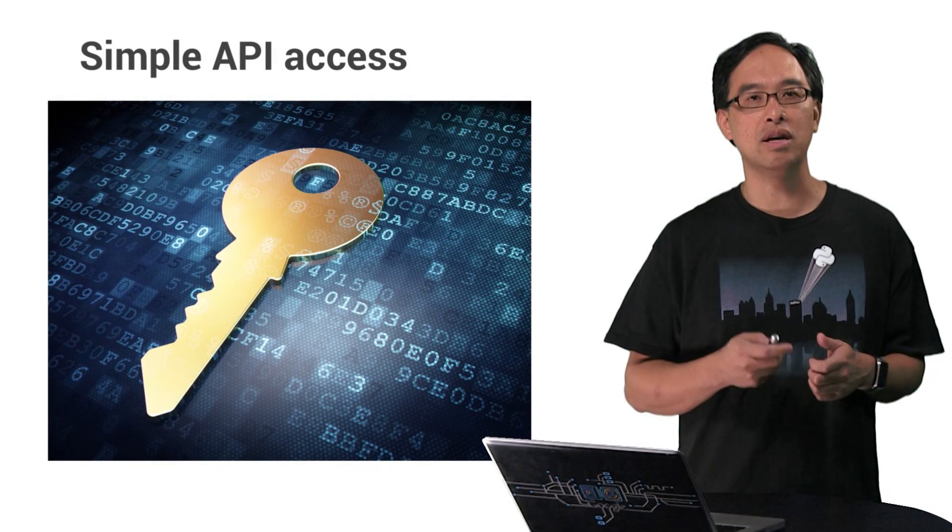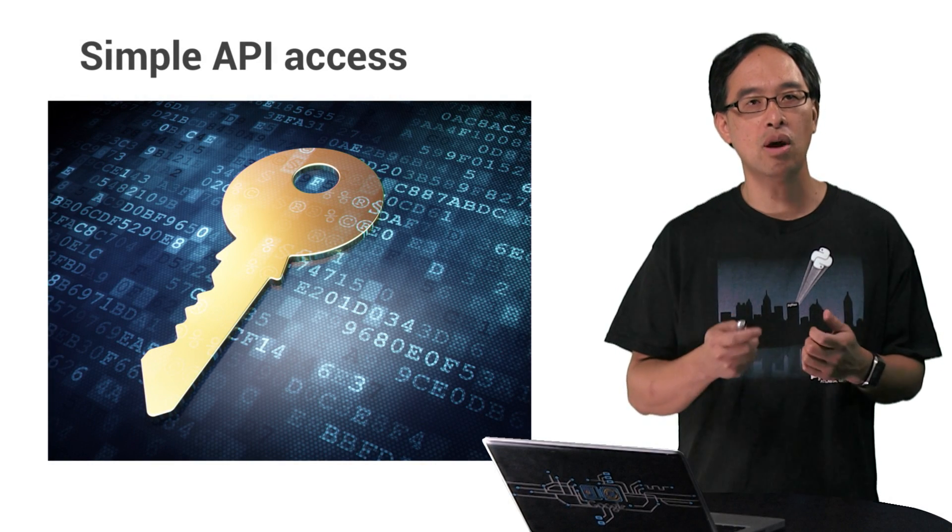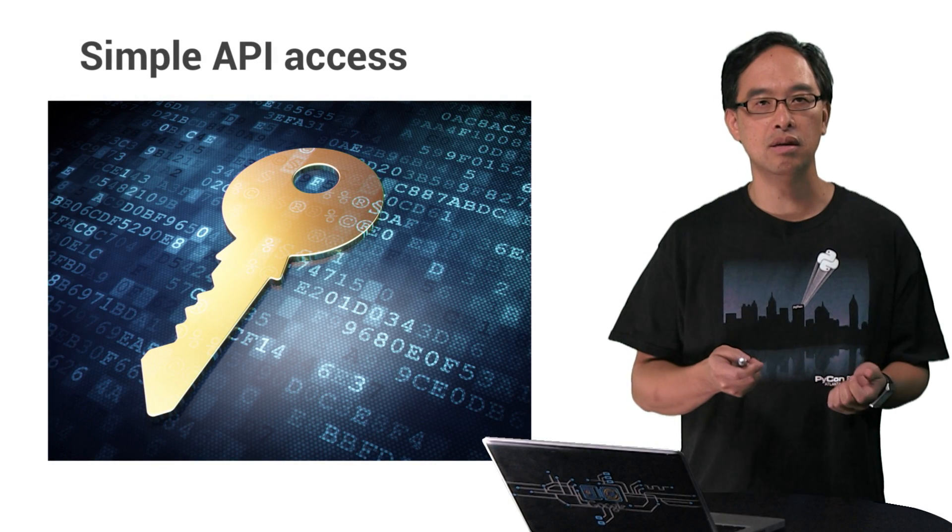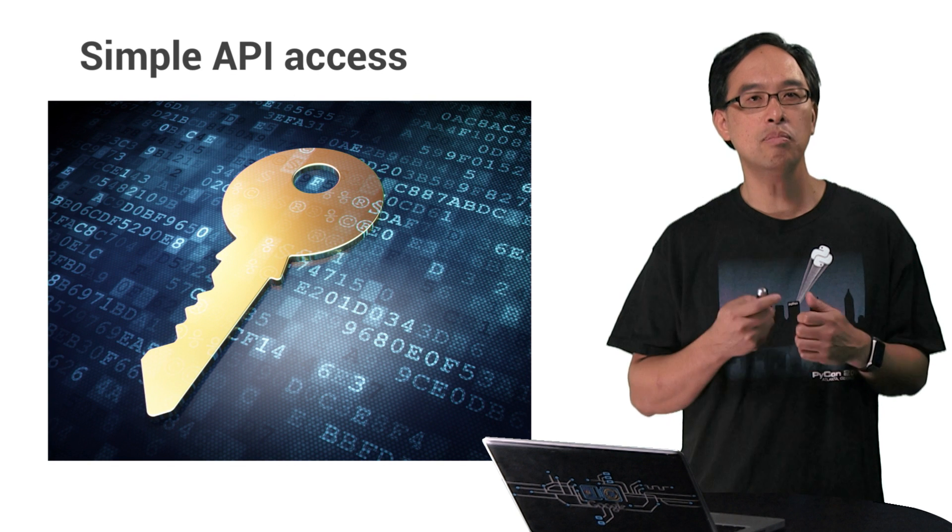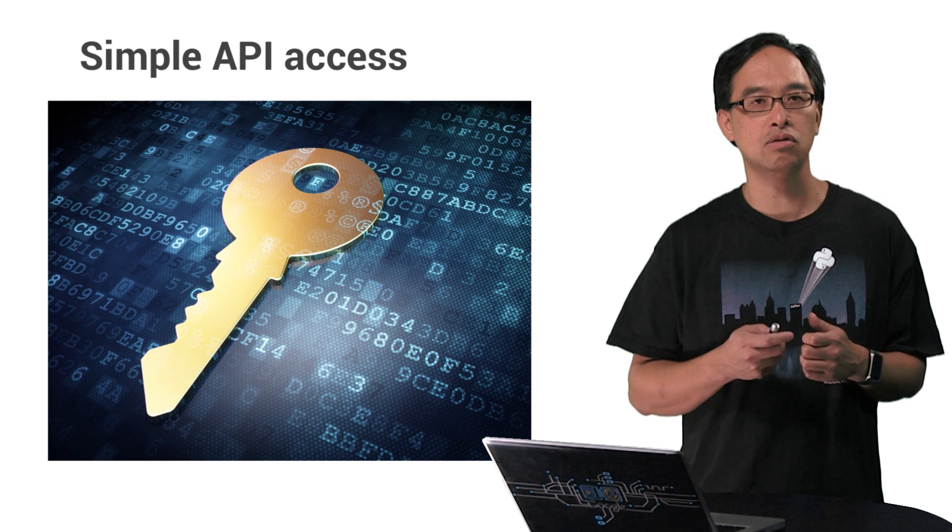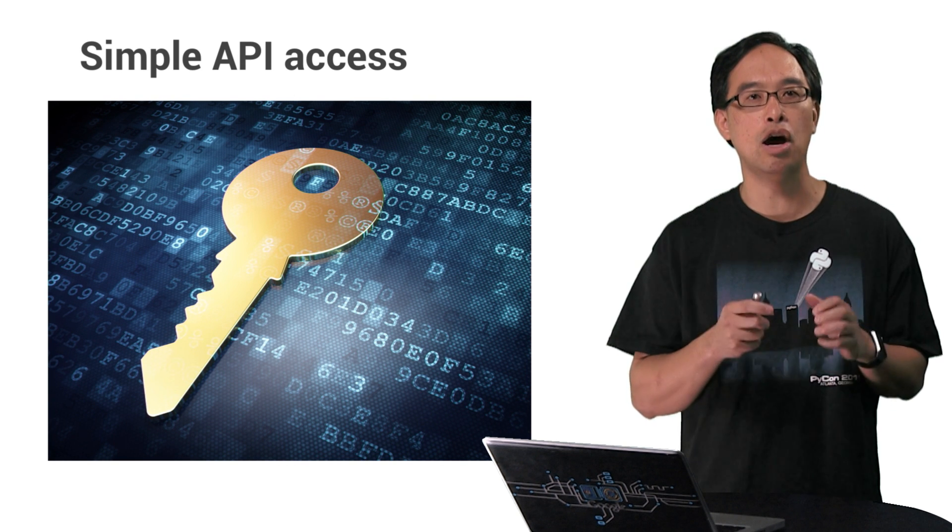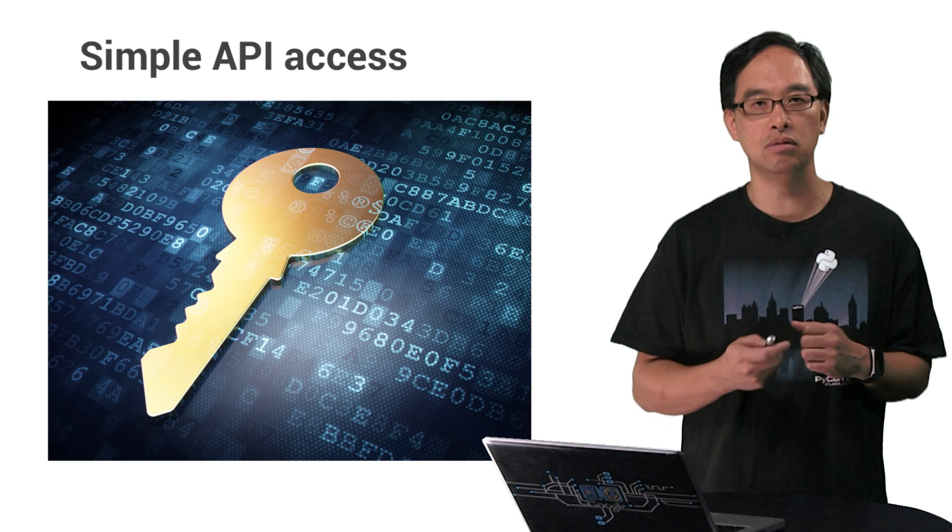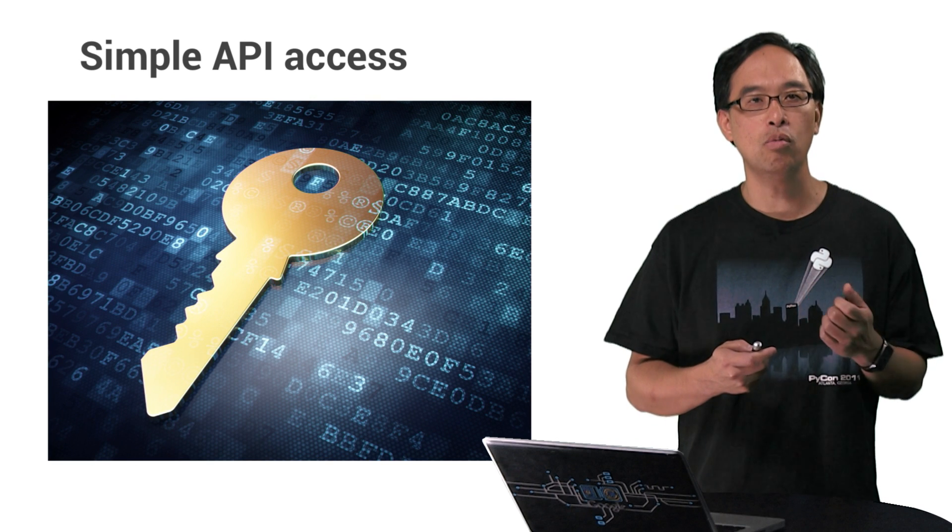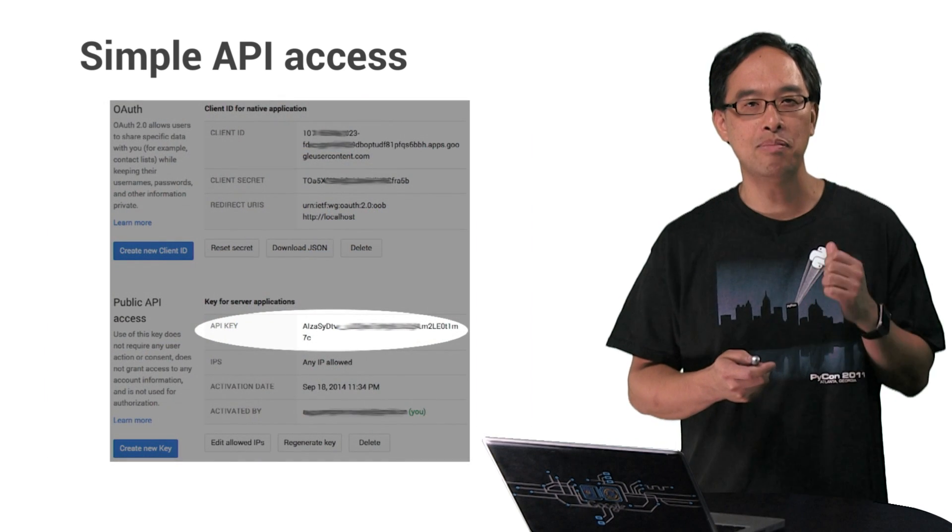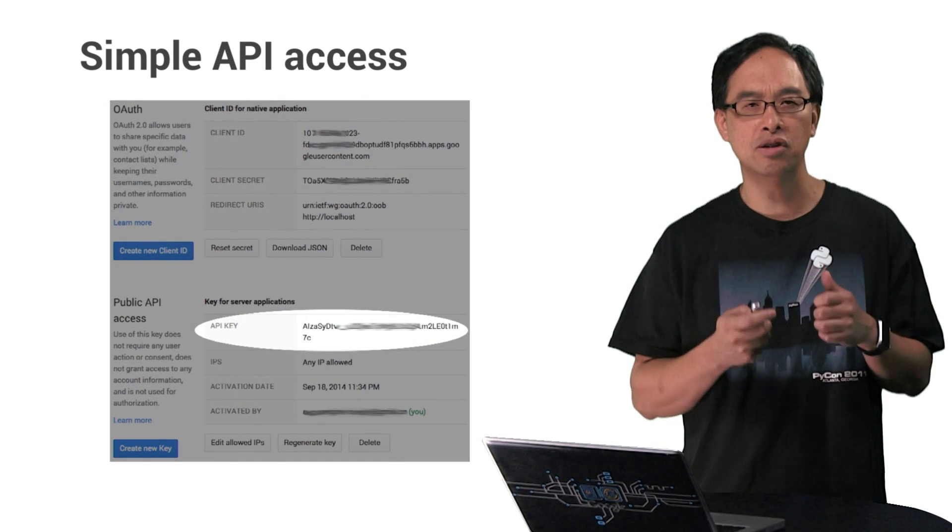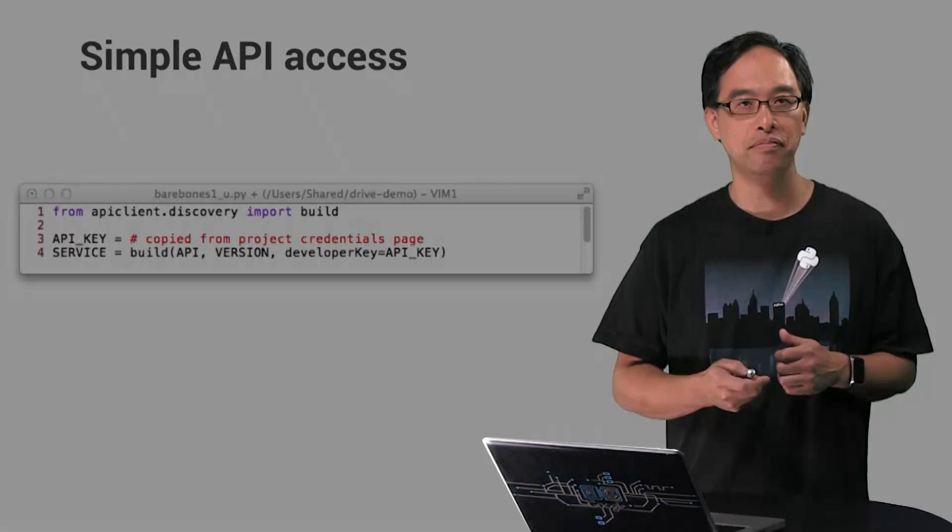First, we'll look at simple API access, which requires an API key. An API key will only permit access to public data and obviously not authorized data, such as user information. Before we get to the code review, be sure to grab the API key from your project's credentials page. Now let's look at the code.